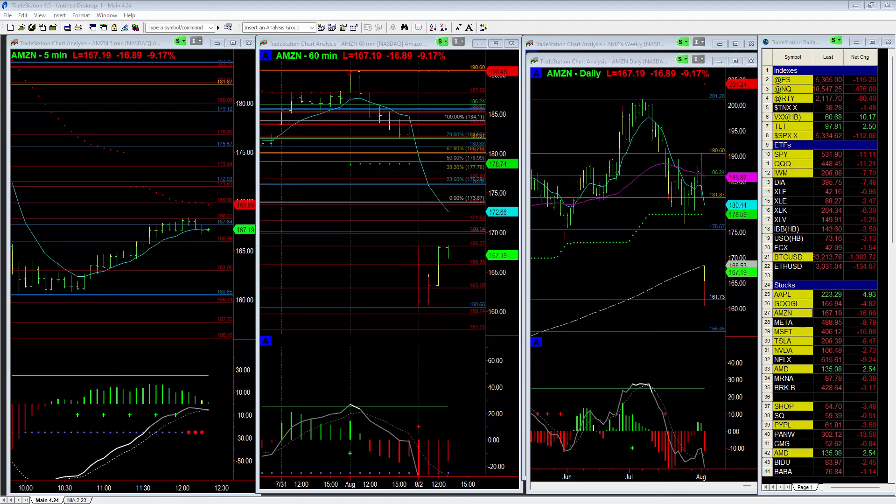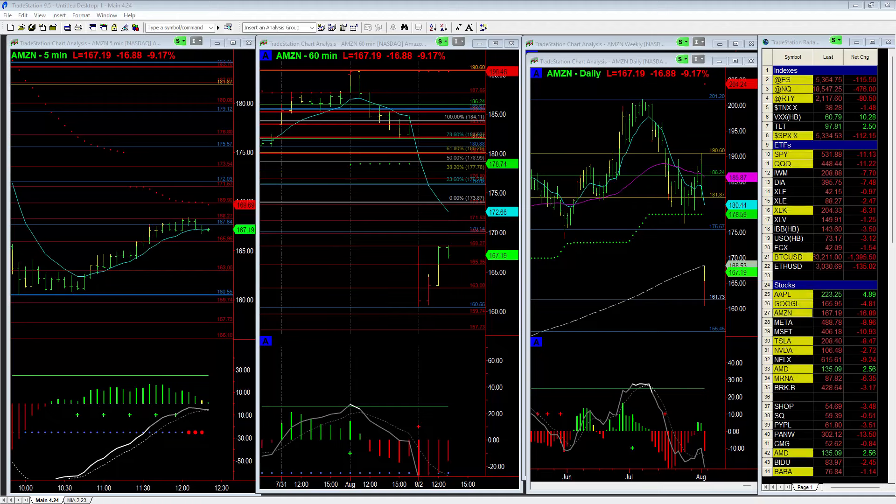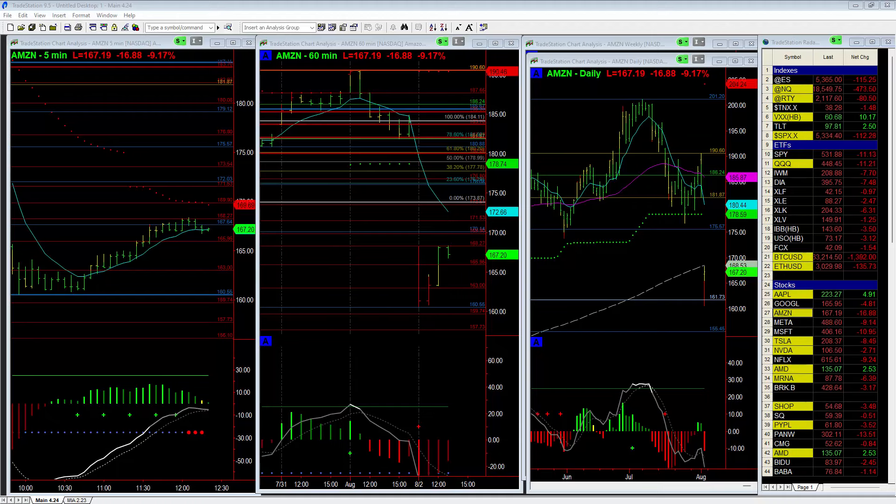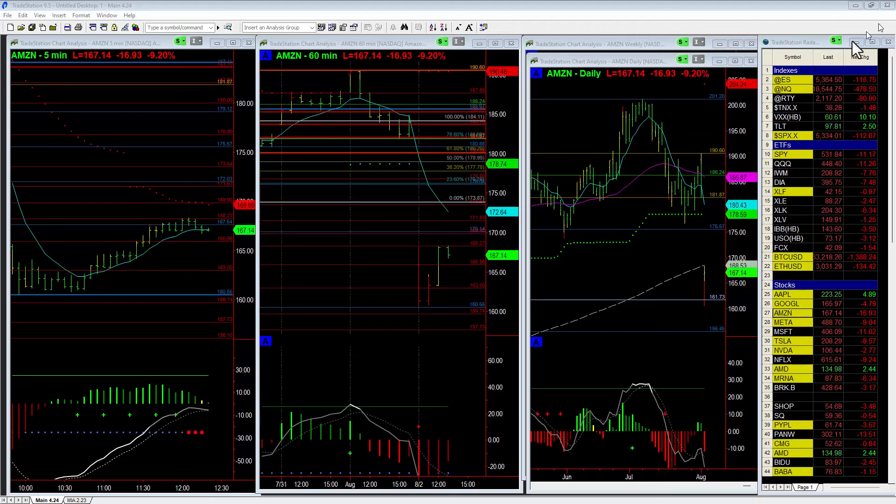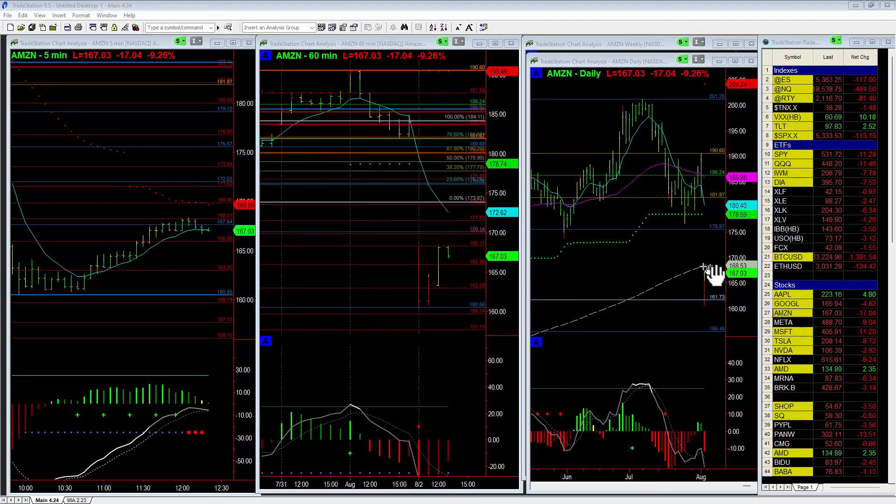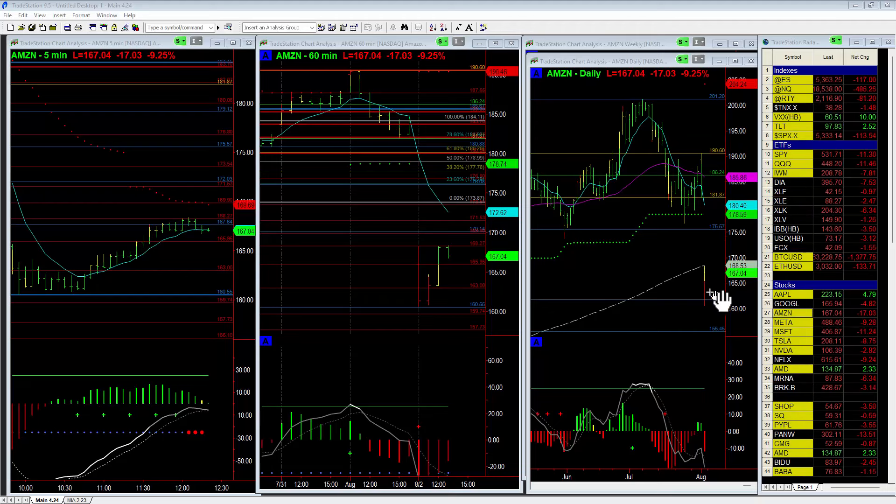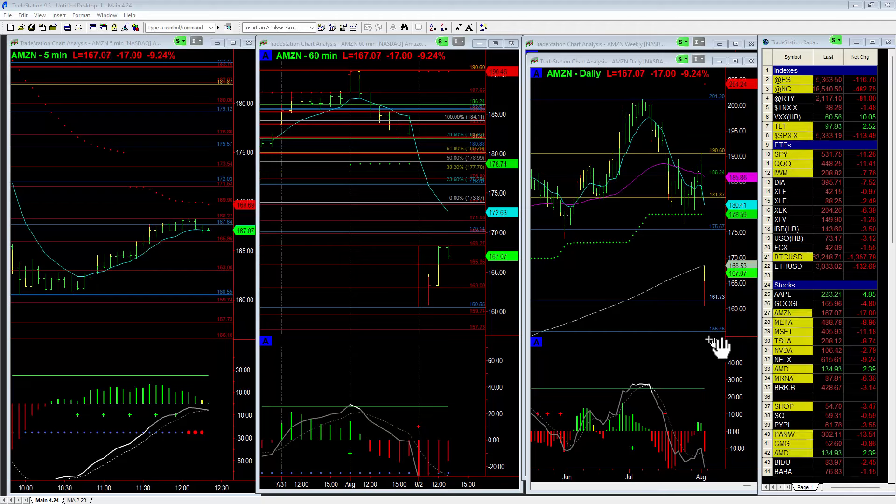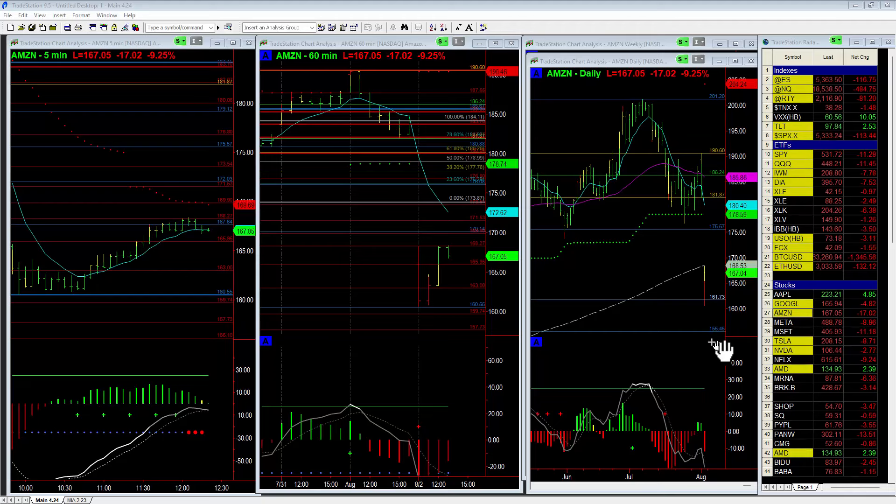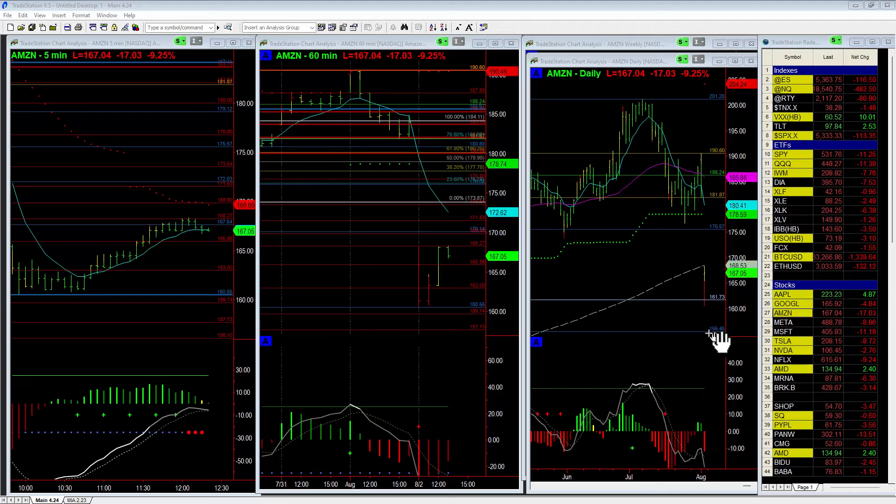But this overall bearishness has resulted in Amazon falling below the 200-day simple moving average and could potentially keep falling till we drop down to this 160 and 155 level.